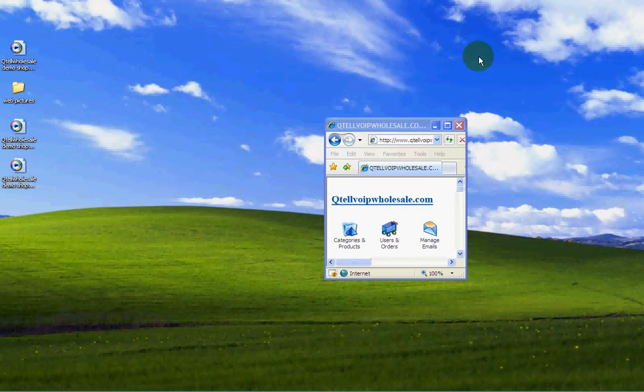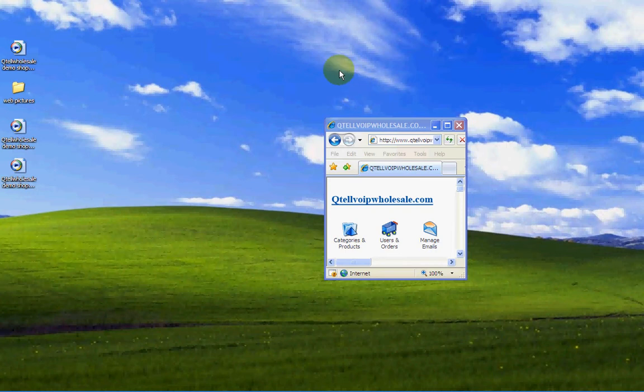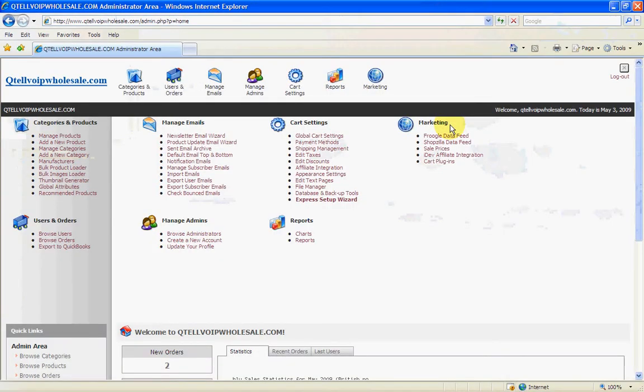Hello, this is Michael Kinzler here from Qtel Wholesale Limited, Franchise Partners with Marlies Wholesale, and this is a demonstration on how to use the admin side of your shopping cart.